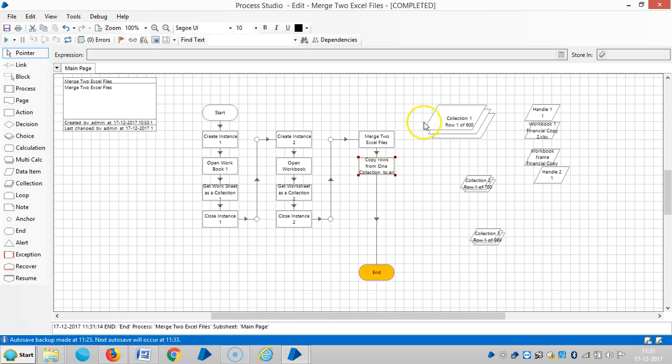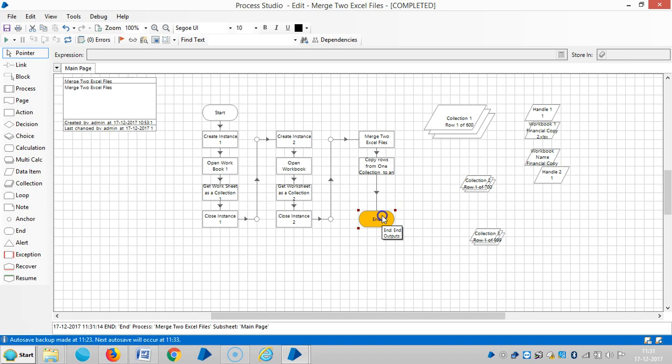So if you observe here, the 600 records were added from collection two to collection one. Okay, thank you for watching. Please stay with us for more videos on collection manipulation, business object, visual business object. Thank you.